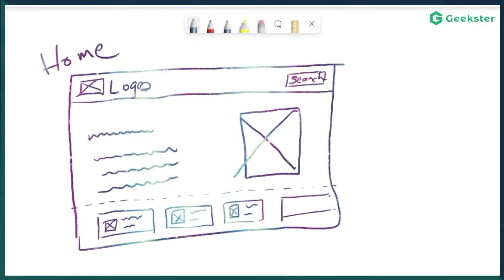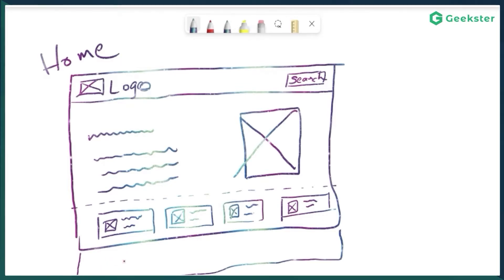Below that is obviously going to be the footer, which will be common for all screens. I'll have a copyright text on the left hand side, and on the right hand side we'll attach a GitHub link to the source code repository. The navigation bar will also be common across all screens.